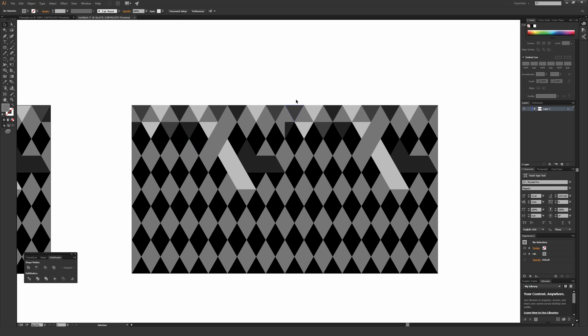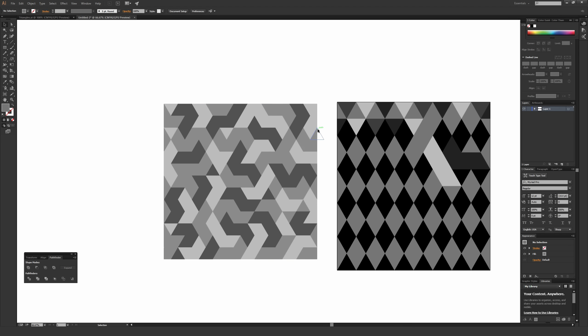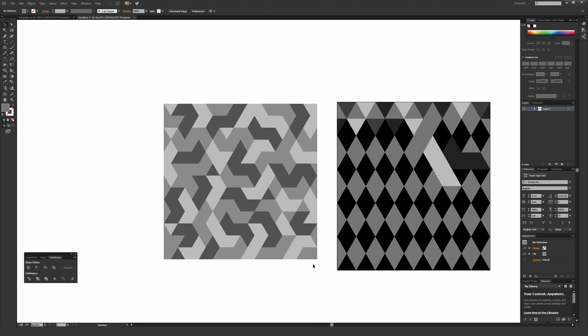If it doesn't bother you that there are some irregularities in the seamless repeat, you don't have to do that step. And it doesn't have to be a perfect mirror image either, because when you're creating a pattern that's more randomized, there are going to be some irregular points that might not look perfect — but because it's a fairly complex pattern, that really shouldn't make a big deal.